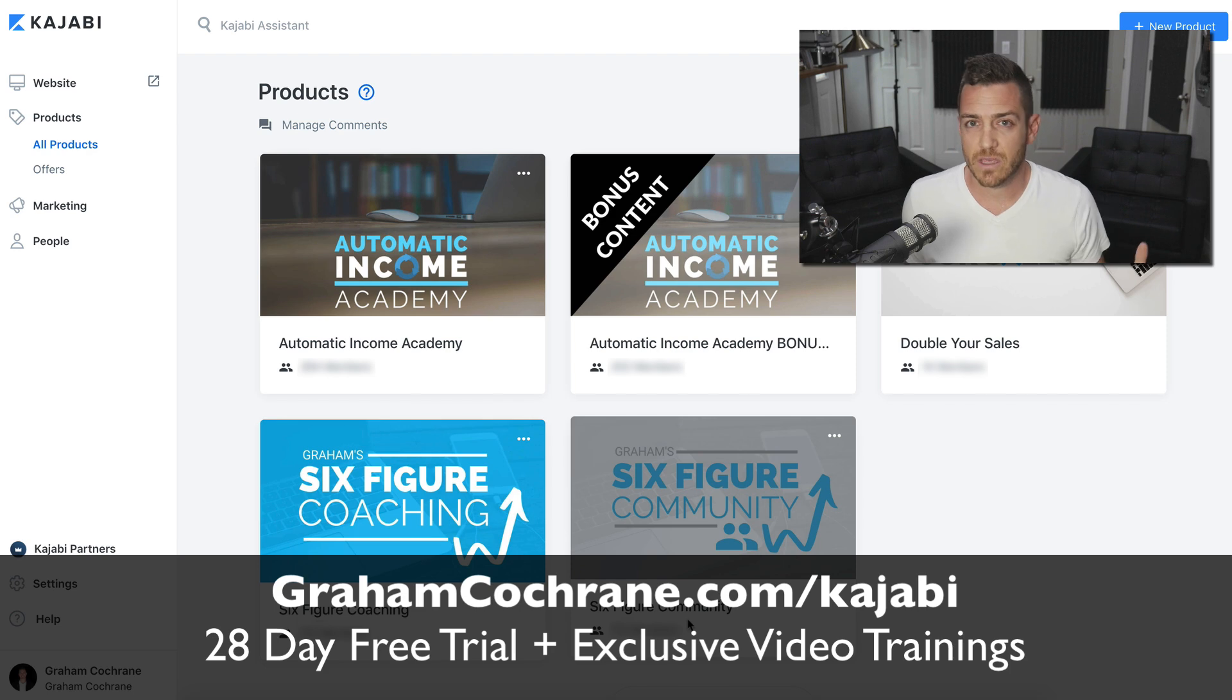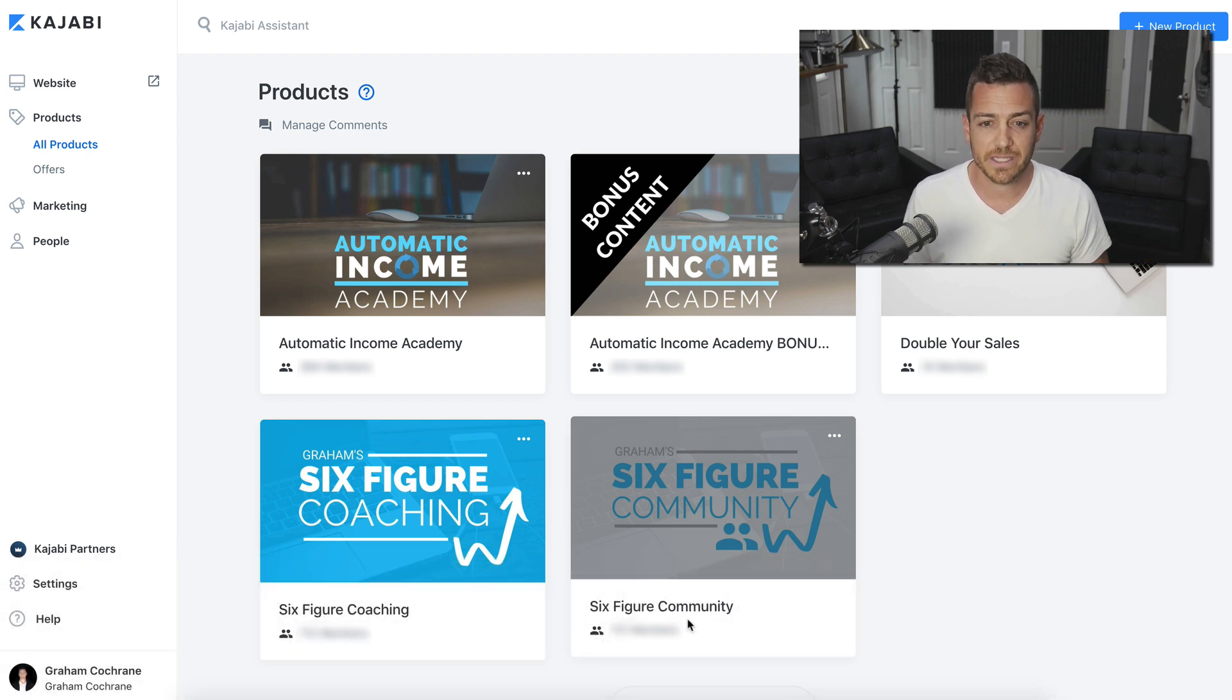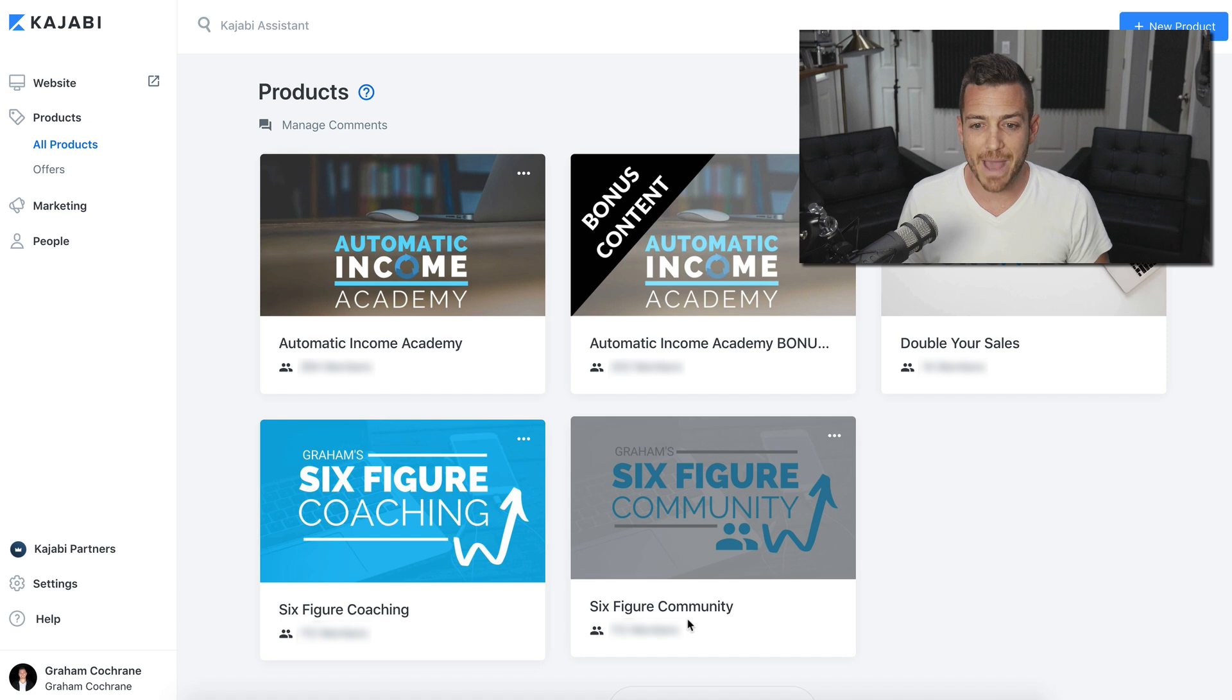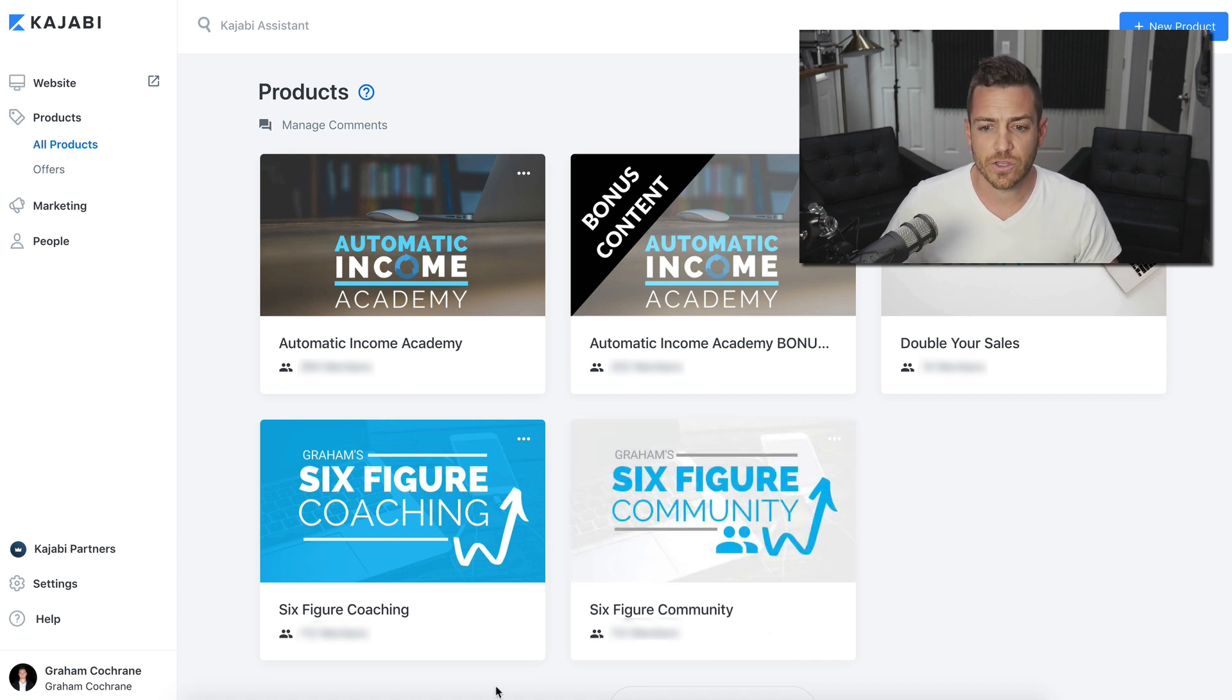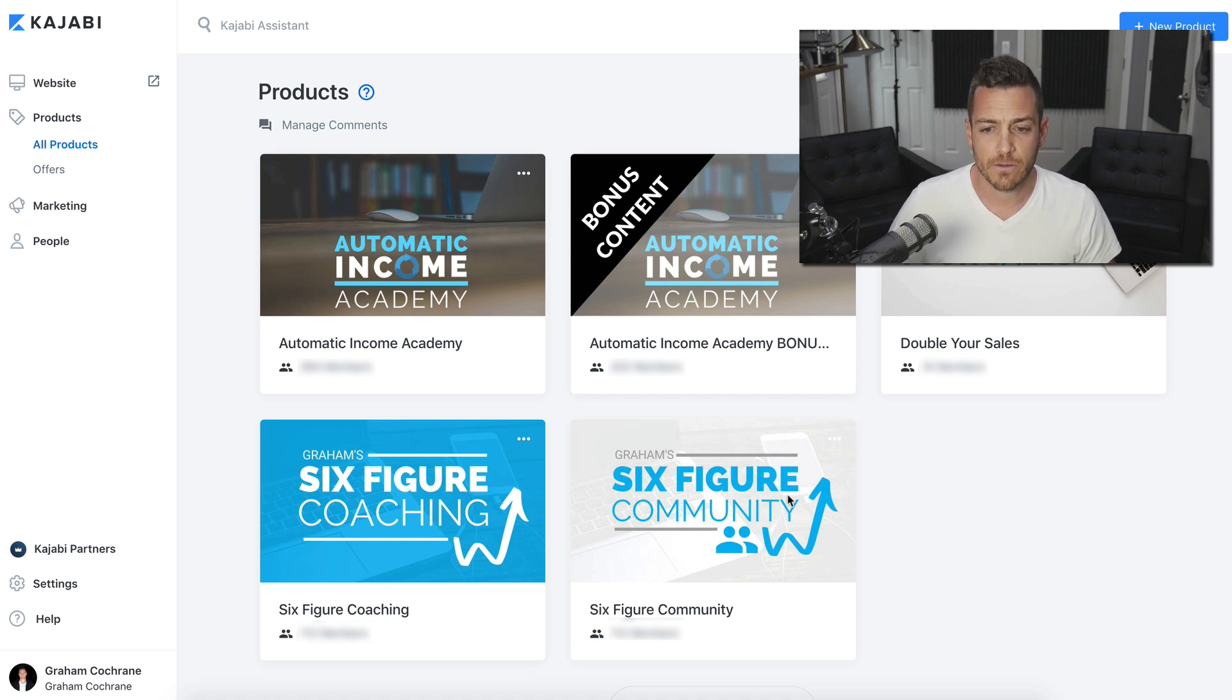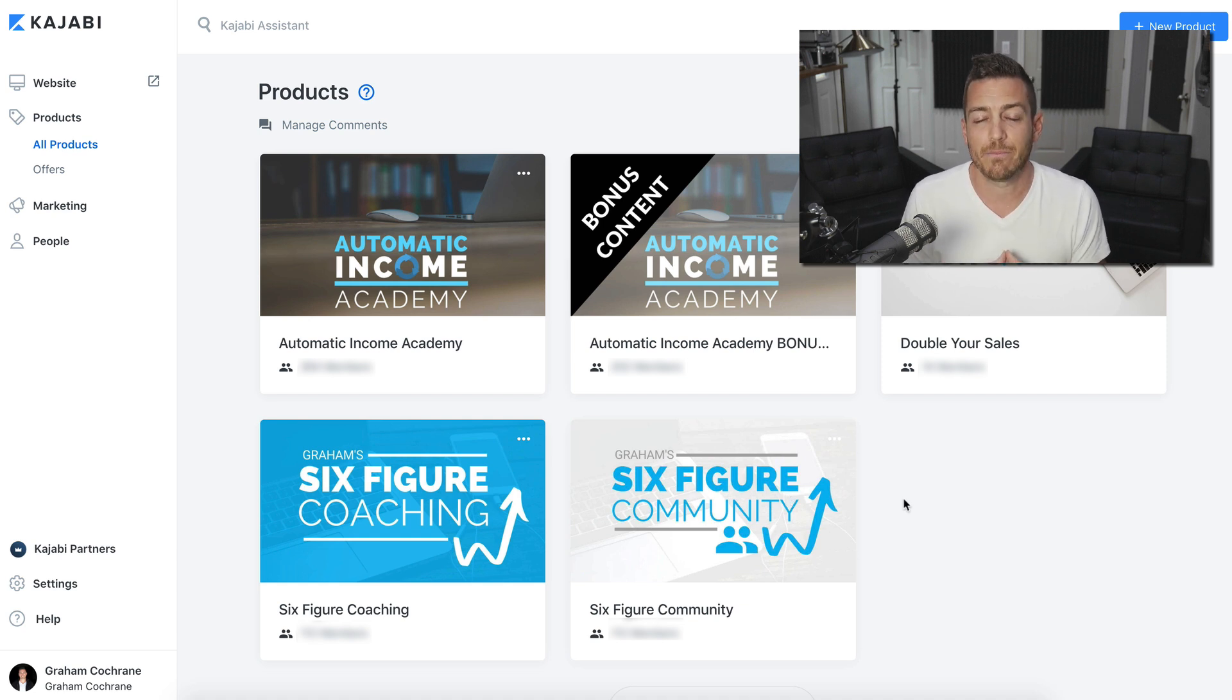If you already have Kajabi, then you're awesome. Here's how it's set up. Inside of my product backend for this business, you see a few of my products, and you notice two things. You notice Graham's Six Figure Coaching, this blue product, and Graham's Six Figure Community, and they are both my membership.